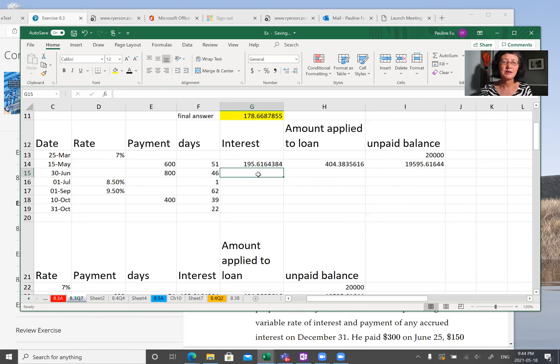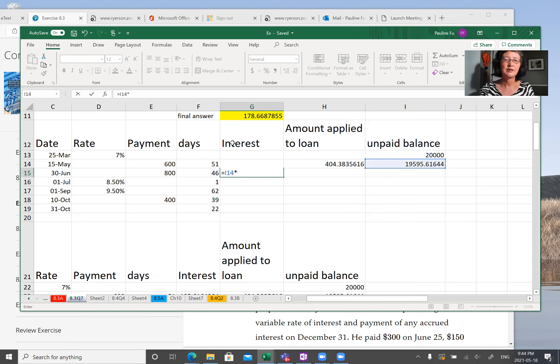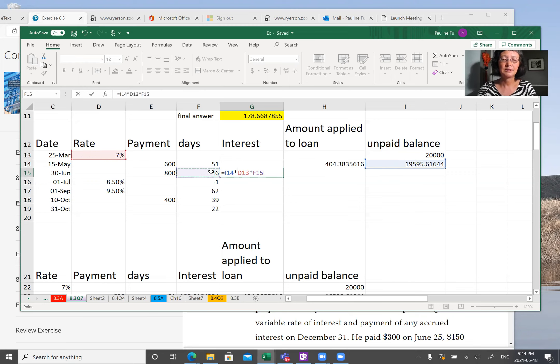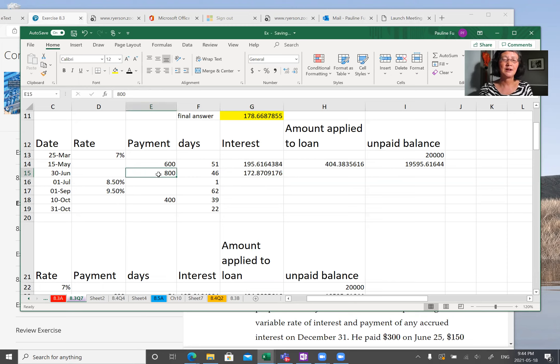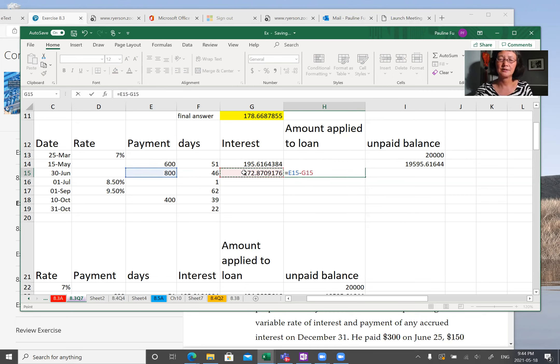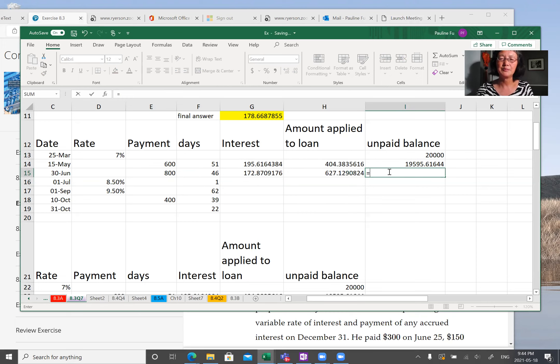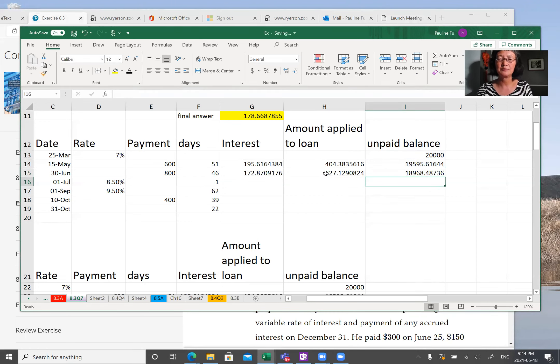So keep on going. On June 30th, the interest is interest equal to principal times interest times time divided number of days divided by 365. And Dr. Hirsch made 800 partial payment. So how much apply to the loan? 800 minus interest. And then now the outstanding balance becomes the difference between previous balance and the payment applied to the loan.